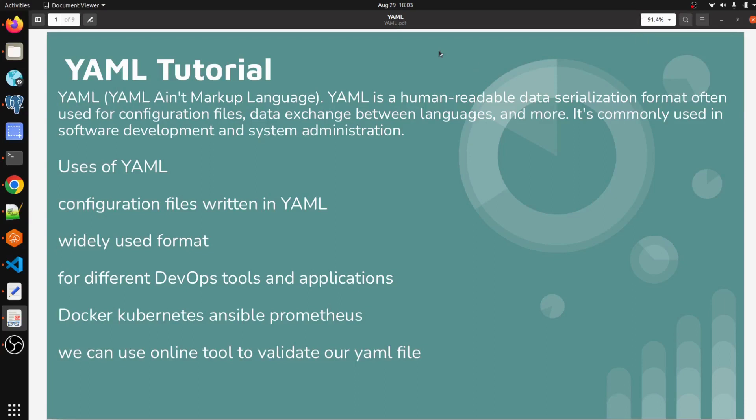Hello everyone, welcome to my channel World of AWS. I hope you all are doing good. In this video we are going to discuss YAML. If you are working as a DevOps engineer, cloud admin, or developer, then you must be aware of YAML.